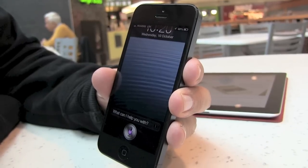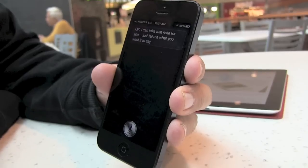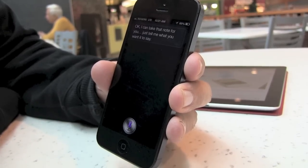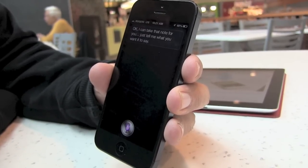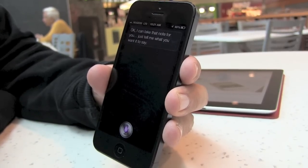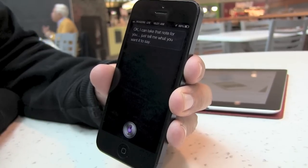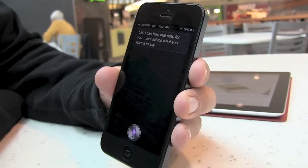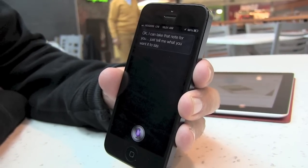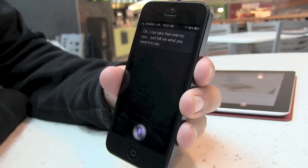Write a note. Okay, I can take that note for you. Just tell me what you want it to say. This is a note taken by Siri, period, new paragraph. You can add anything you want to say to this, period. For example, comma, while driving and unable to type, period. Or just so that you can go through a stream of conscious, period, new paragraph. And Siri will remember it all, period.